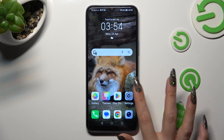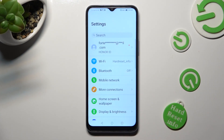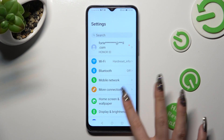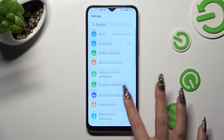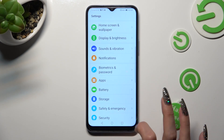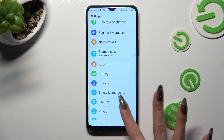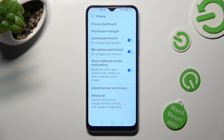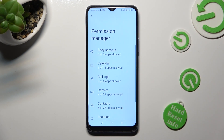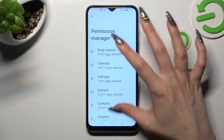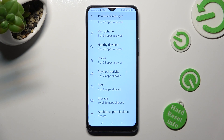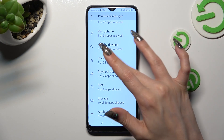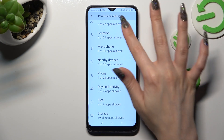First of all, go into settings, then scroll down to access the privacy section. In it, select permission manager and tap on one of your device's features that you wish to manage, like location.